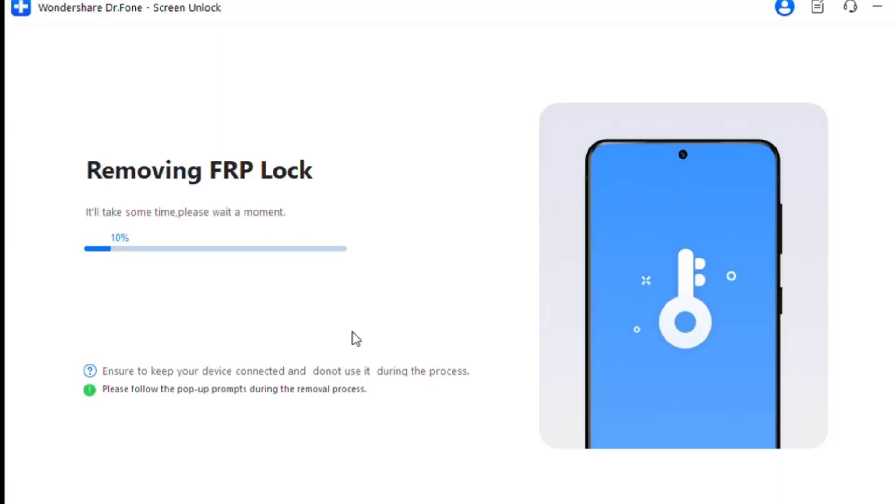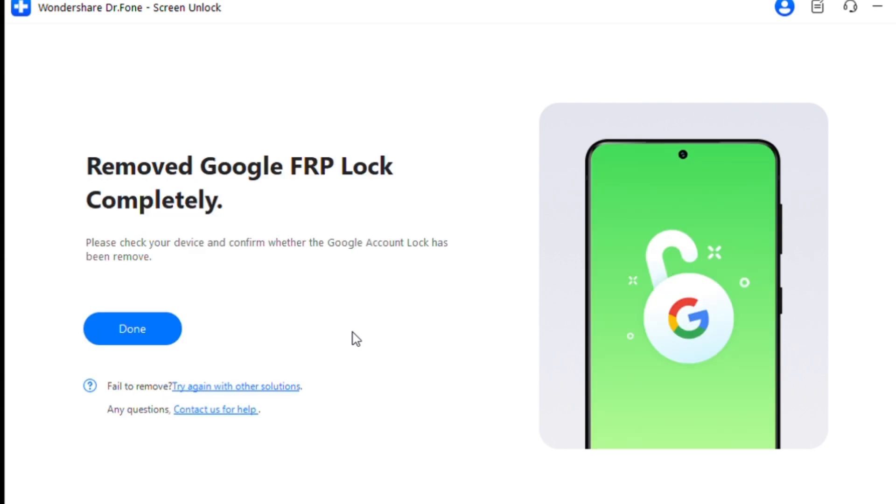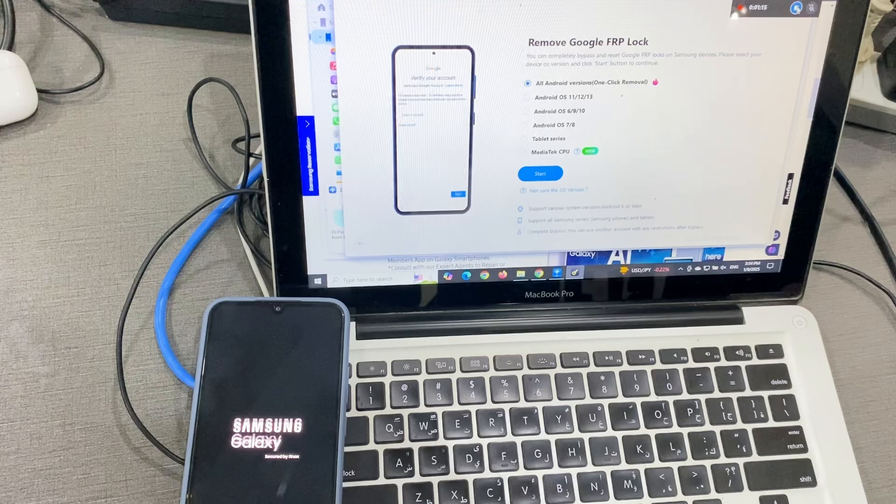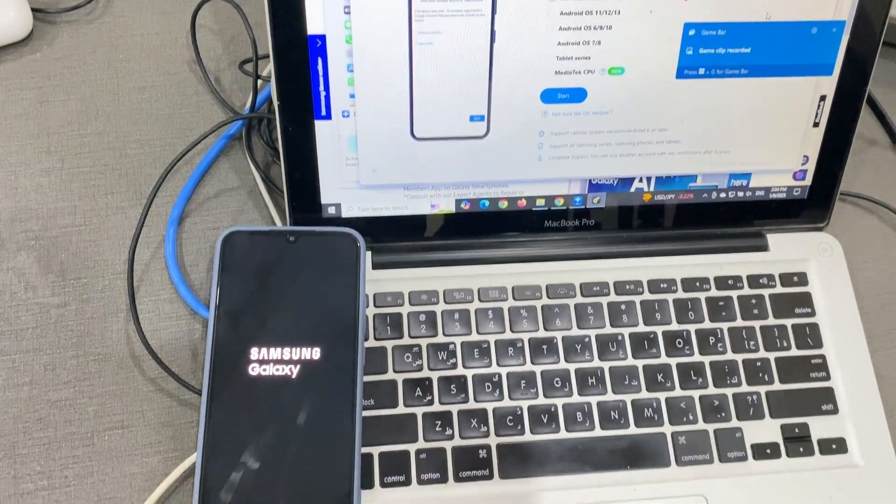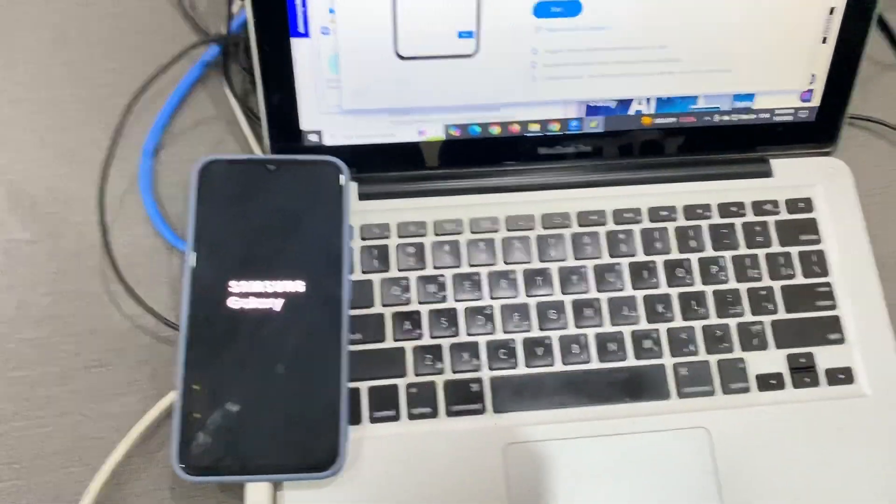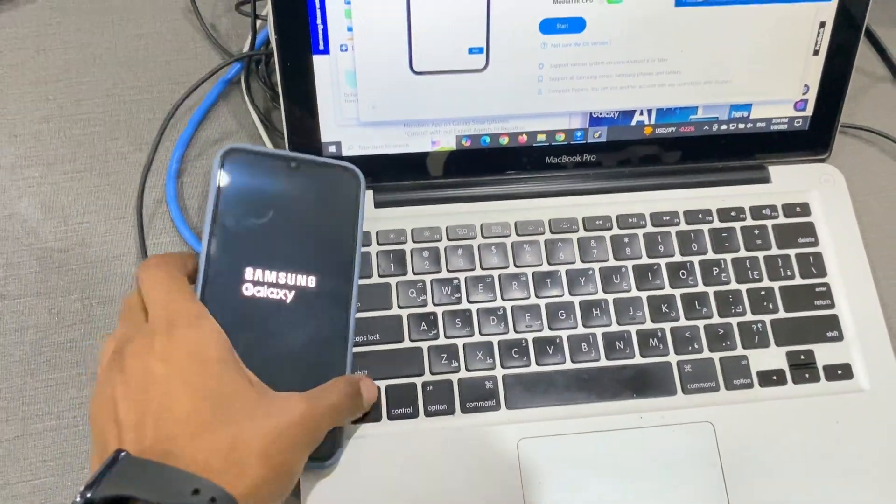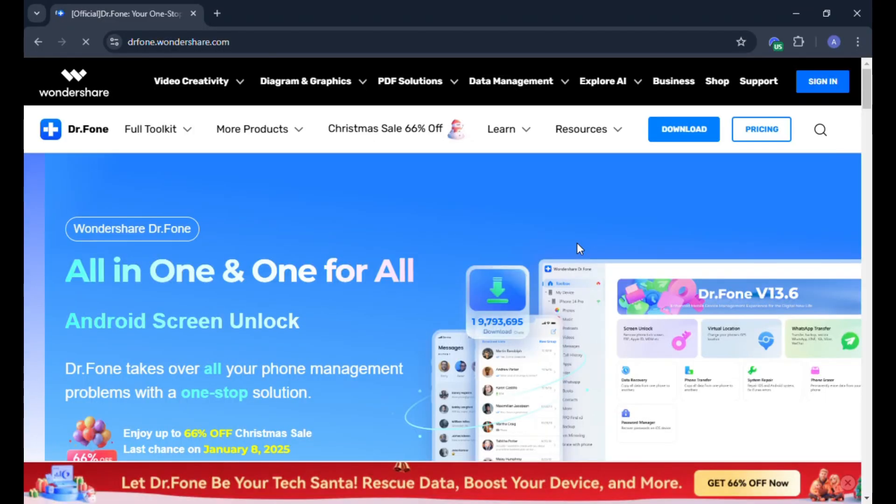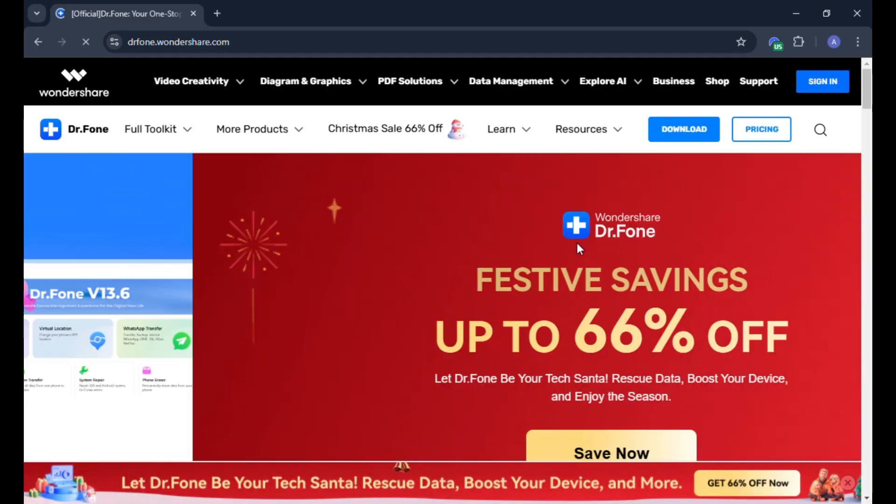Step 7: Remove the FRP Lock. The software will now remove the FRP lock. You'll see a completion message on both your device and computer screen. Click Done to finish. If the process doesn't work the first time, you can retry using the Try Again option. Dr.Fone guides you through these steps with clear on-screen instructions, ensuring you can unlock your device with ease.